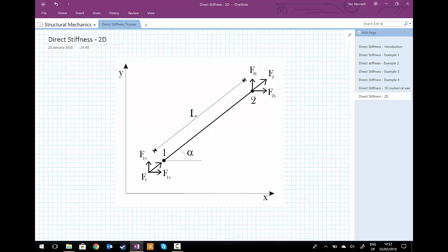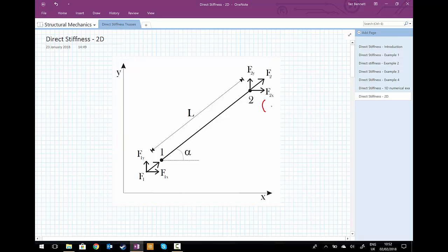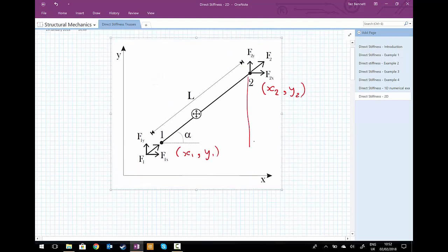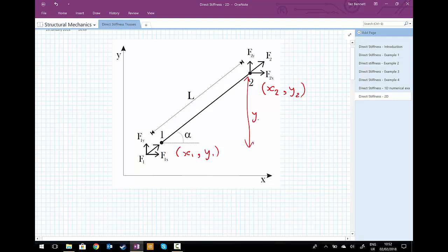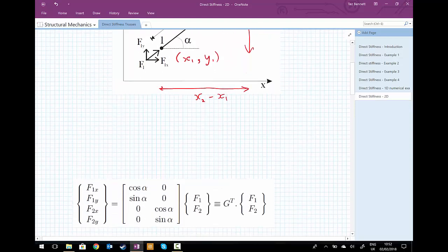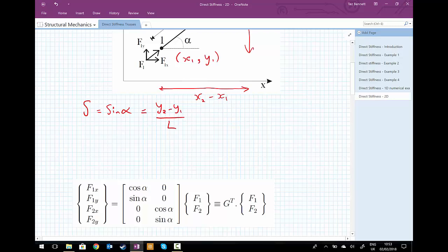Let's give our nodes some coordinates: x2 and y2 for node two, and x1 and y1 for node one. Using that information and knowing the length of the bar is l, we can work out that the vertical distance is y2 minus y1. Similarly for the x-axis, the distance is x2 minus x1. We can use SOHCAHTOA to find the sine, so: sine of alpha equals y2 minus y1 divided by the length l.